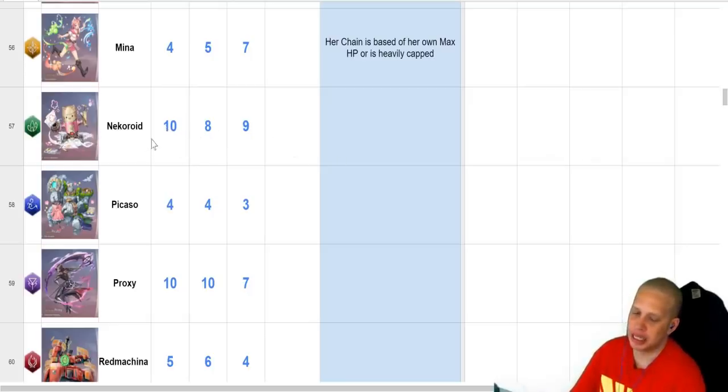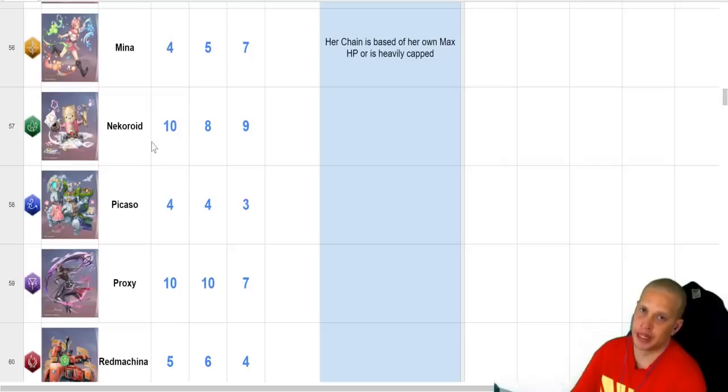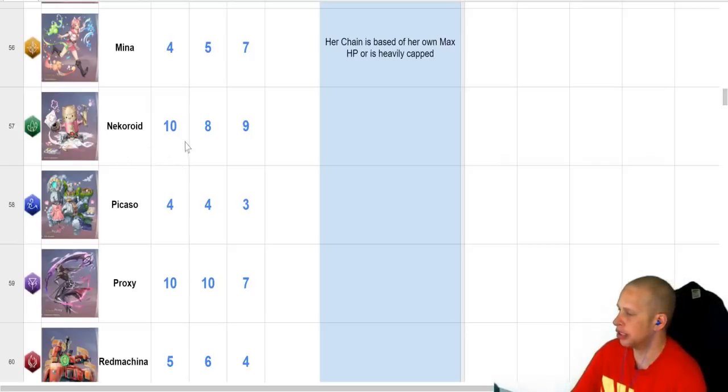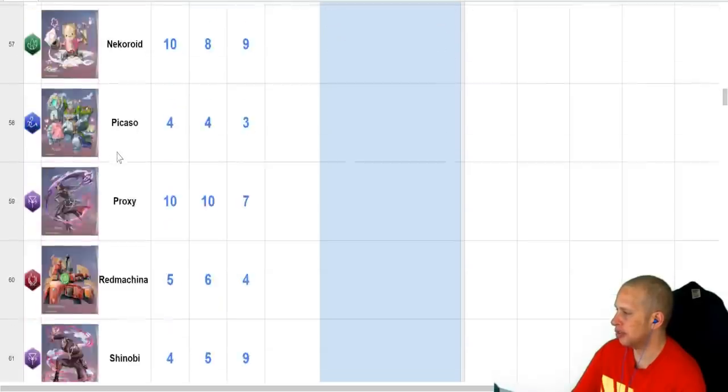Has AoE heal, a barrier, very fat barrier, among other things, some buffs. Really good unit overall, so if you get a Necro, definitely build him.